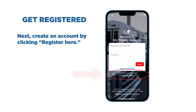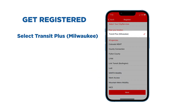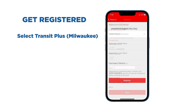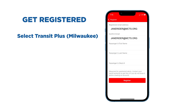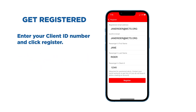Next, create an account by clicking Register Here. Select Transit Plus Milwaukee. Enter and confirm your email, then enter your name. It must be entered the same way it is in your Transit Plus record. Enter your client ID number and click Register.